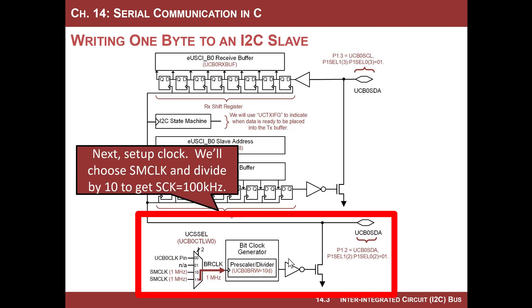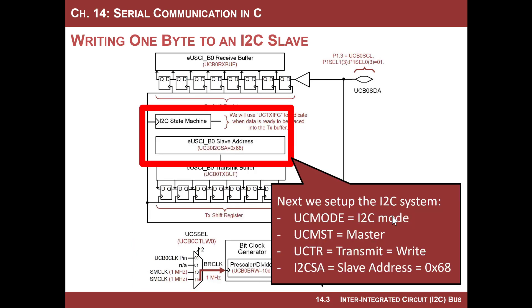Then we're gonna set up the clock system. We are the master, so we generate the clock, and we want to get 100 kilohertz. So we're gonna need to choose SM clock, and then put a, which is one megahertz. Then we'll divide it by 10 by dropping 10 into the bit rate word register.